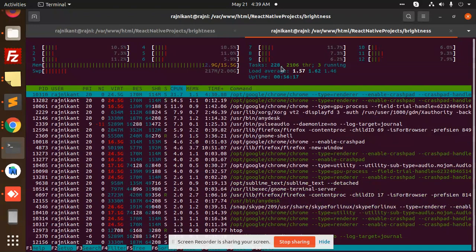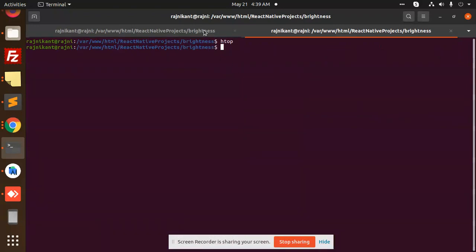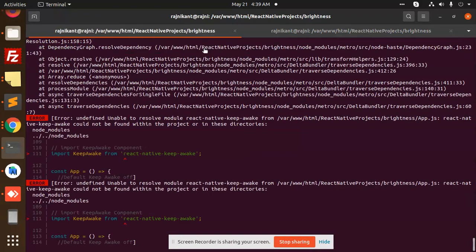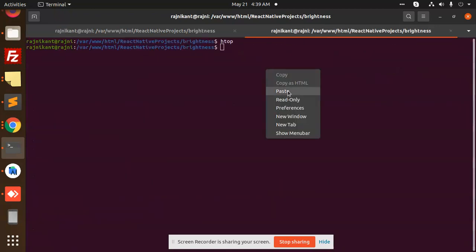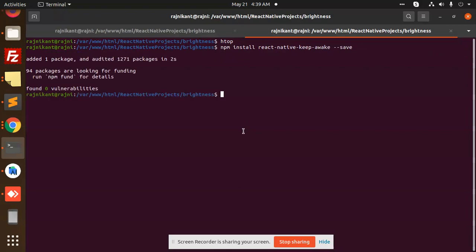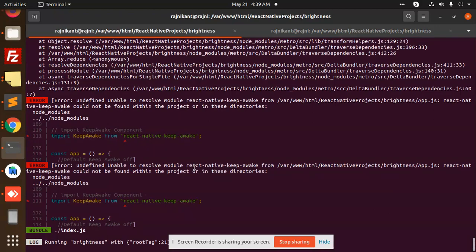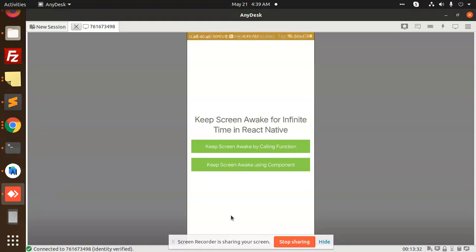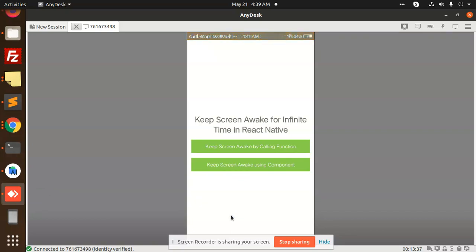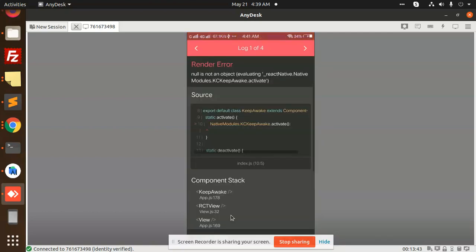This is done. Let's see—it is built. Let's show it on the device. You can see that KeepAwake—by calling this function, screen awake null is not evaluating. React native modules state KeepAwake.activate.